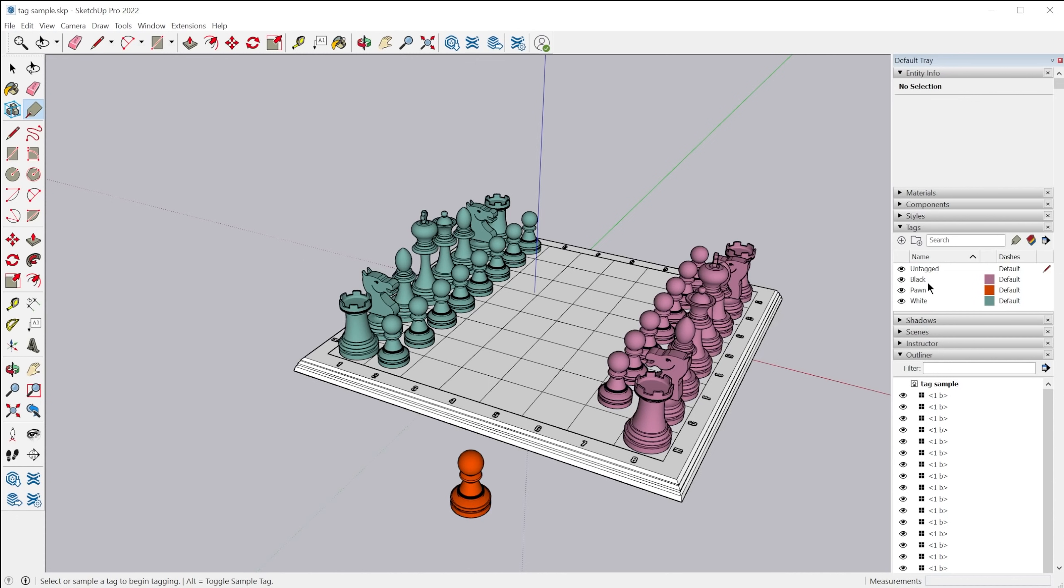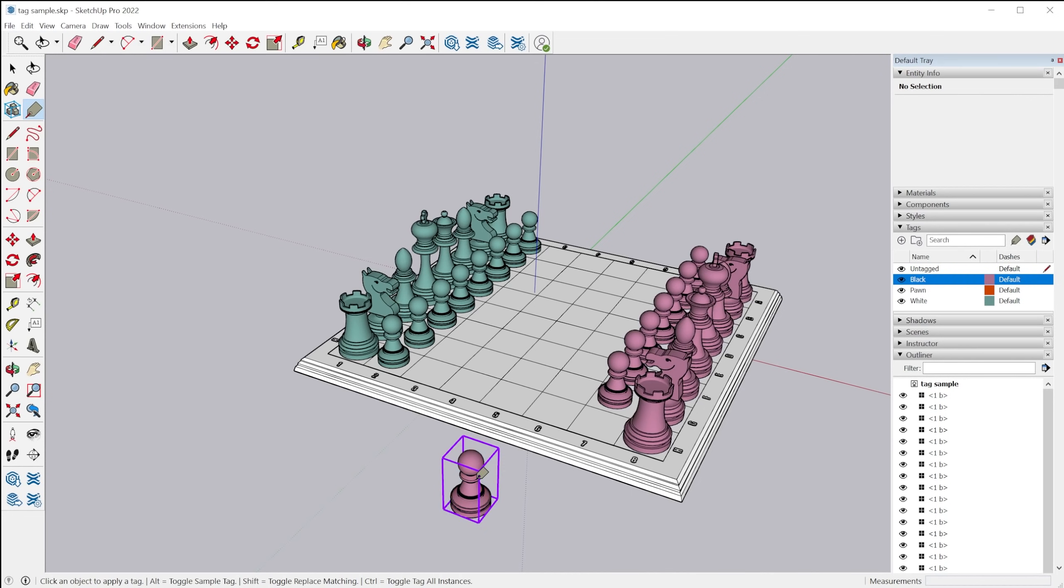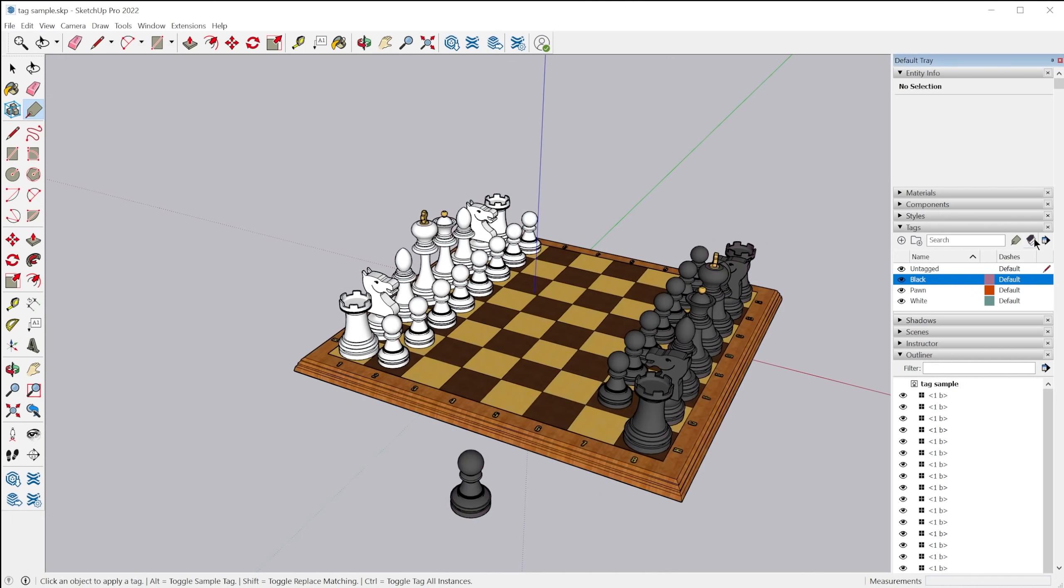So it allows you to click directly on objects and entities to apply tags to them. So you just select the tag that you'd like to apply by selecting it right in the tags panel, and then you grab the tag tool, and then you click on the object you want to apply that tag to.